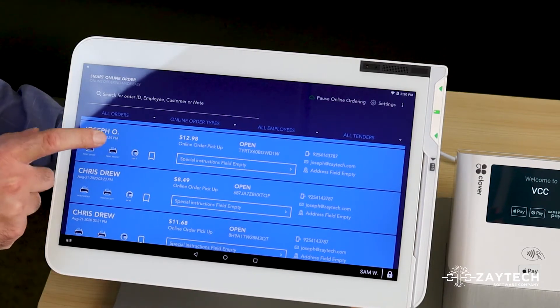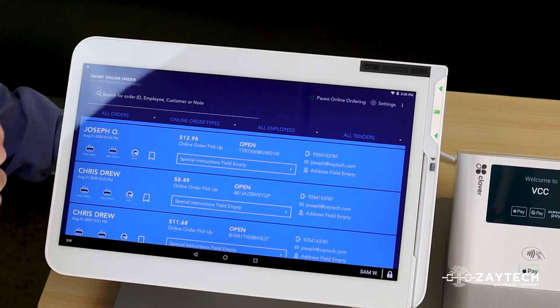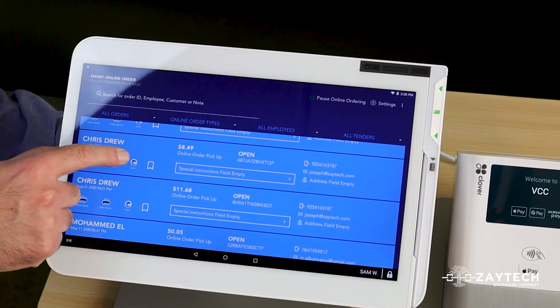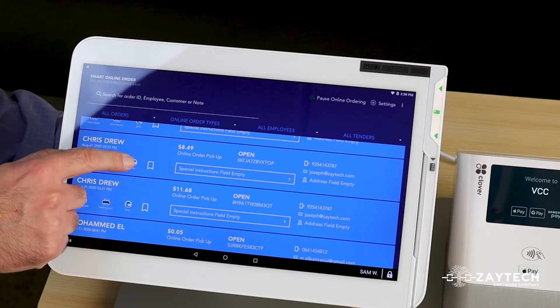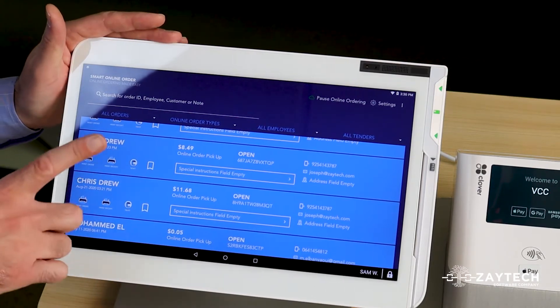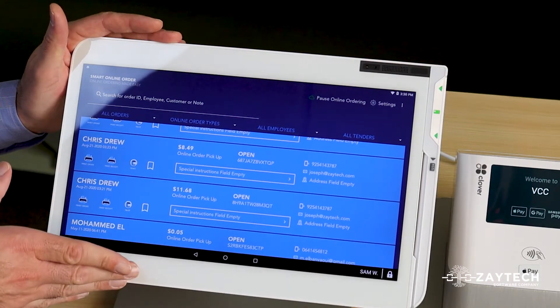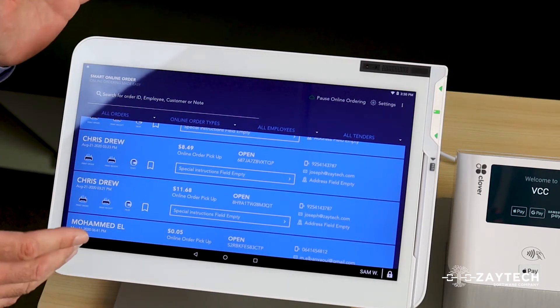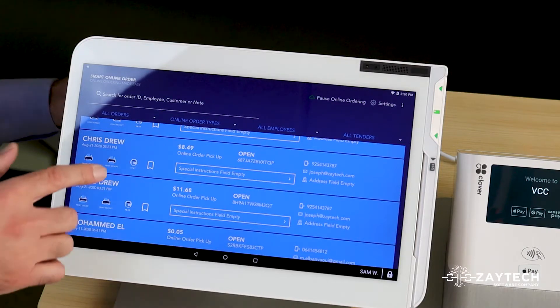So when I press text, I'm texting Joe. If I want to text Chris, I press text below Chris's name. So you text each customer based on the message you want to send them.